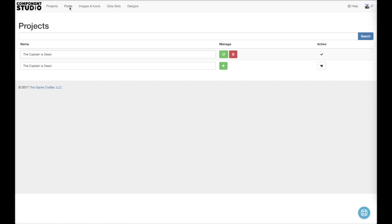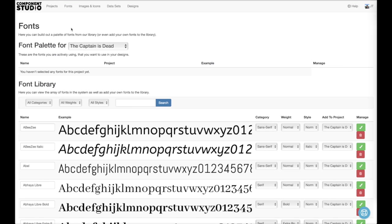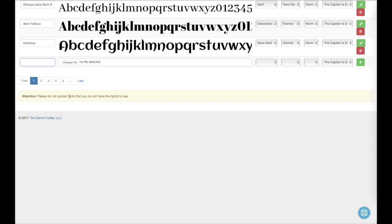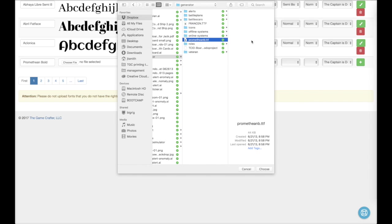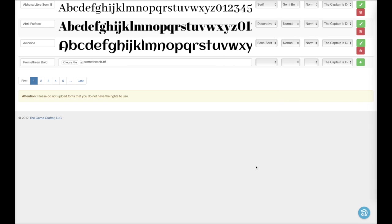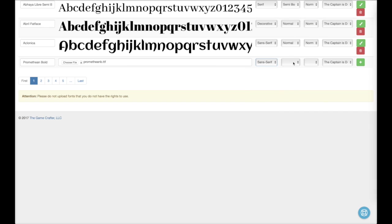Then, we'll go over here and upload some fonts. First, we need Promethean Bold. That font is Sans Serif and Bold.